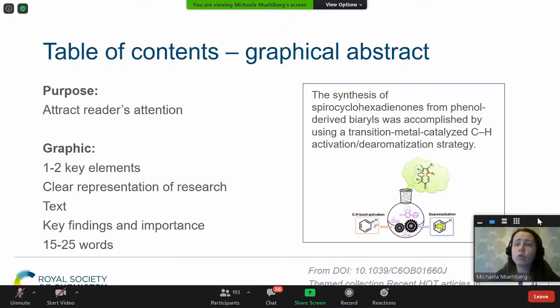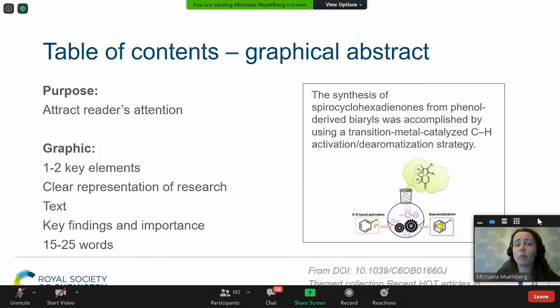One other thing to take into account is the graphical abstract. It's not necessary to submit this at first stage, but I always recommend that you do — you might get comments from reviewers on your graphical abstract and advice on how to improve it. A graphical abstract is what appears on the journal web page or on the issue together with the title, so it's worth preparing it carefully alongside your initial submission.